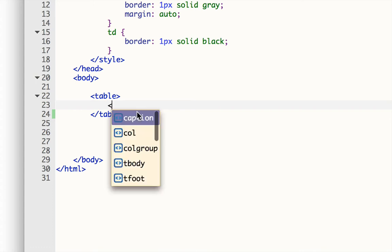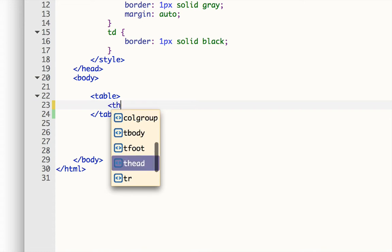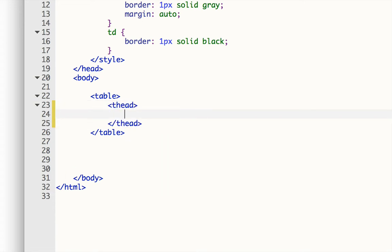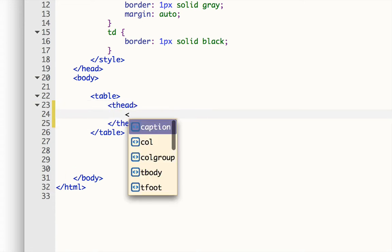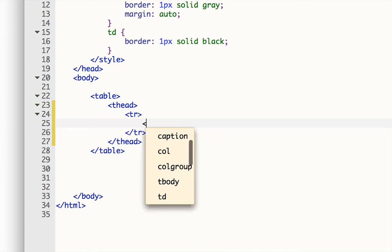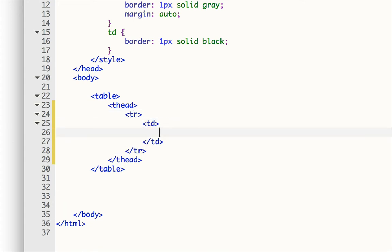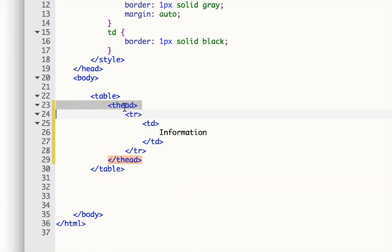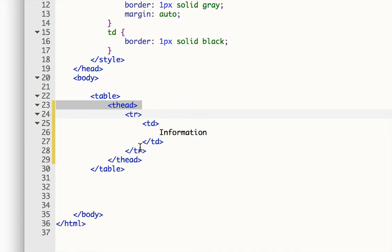So I'm going to create the T-head, and then I'm going to create the TR and the TD inside of that. So I'm just going to put information again. So now you can see that instead of just having the table row and the table data, I now have these inside the table head. So this constitutes one section of my table, and I can style it differently than the other sections.